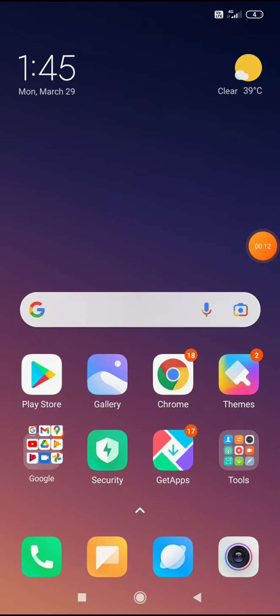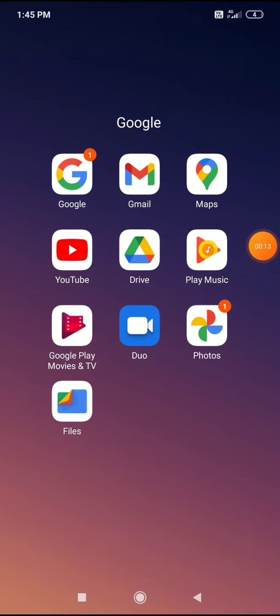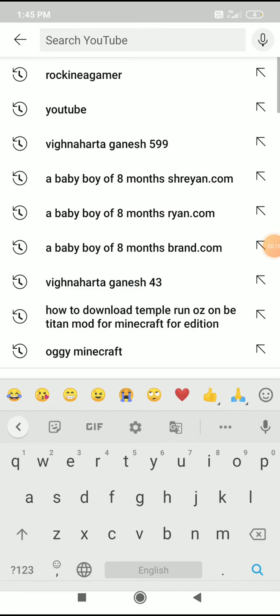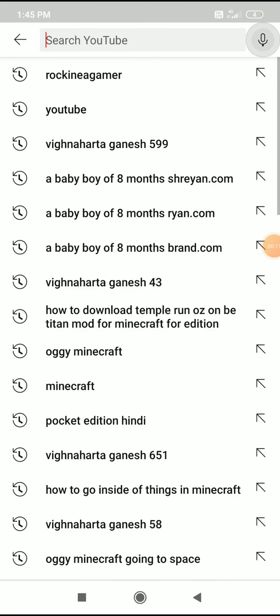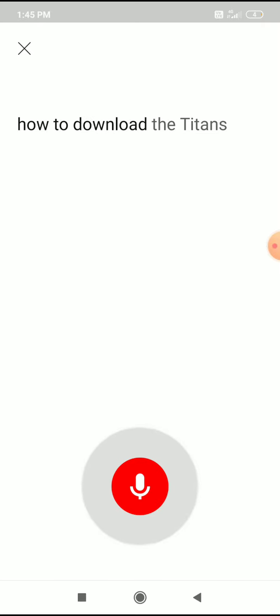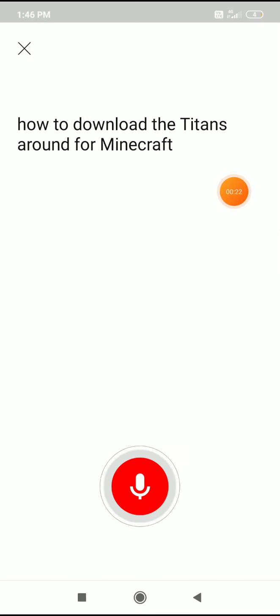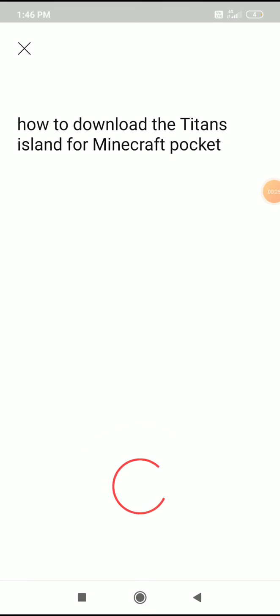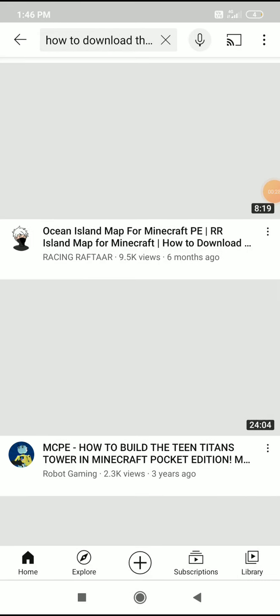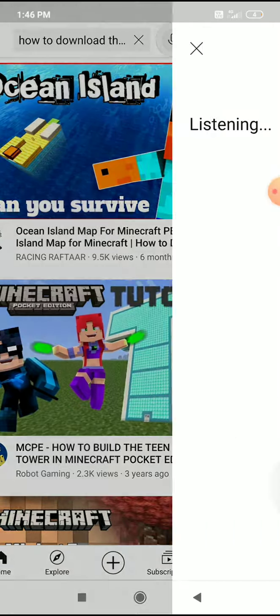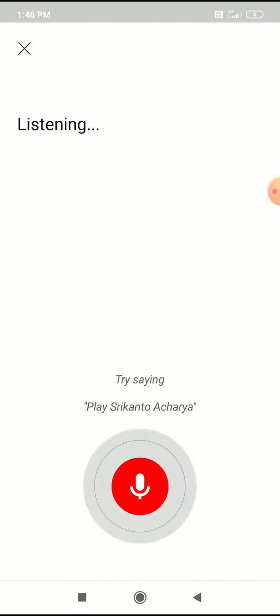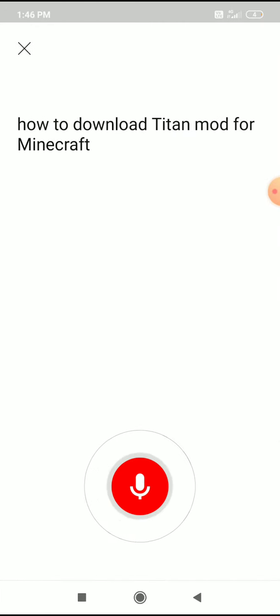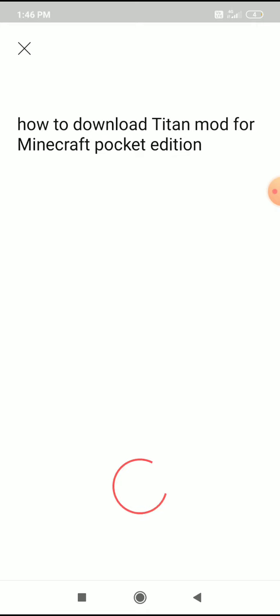How to download the addon? Just go on your YouTube first and search here. How to download the Titans addon for Minecraft Pocket Edition. Just search this in YouTube.